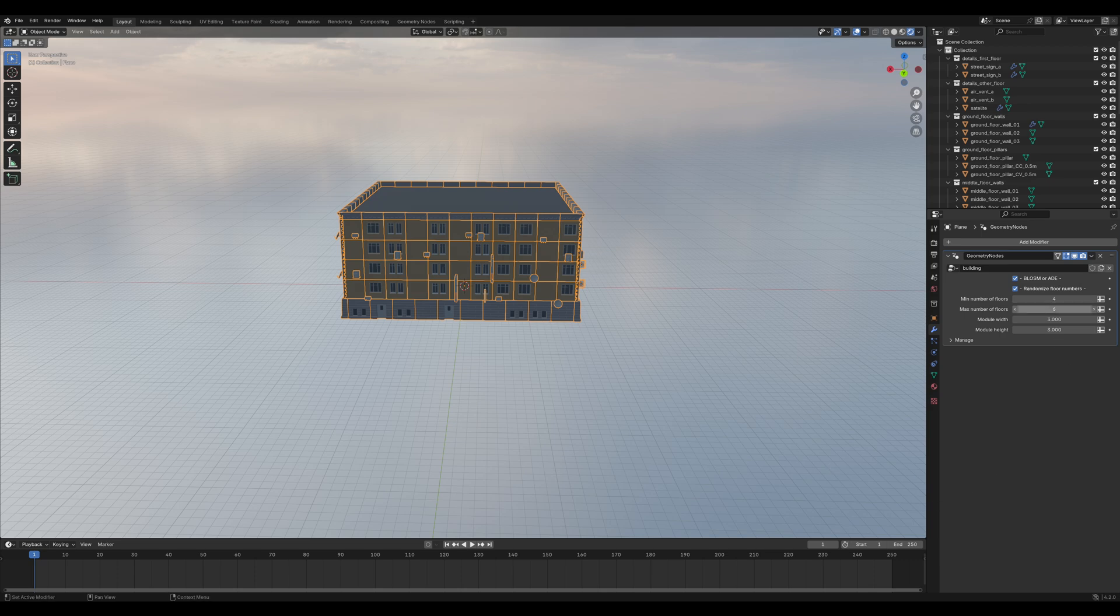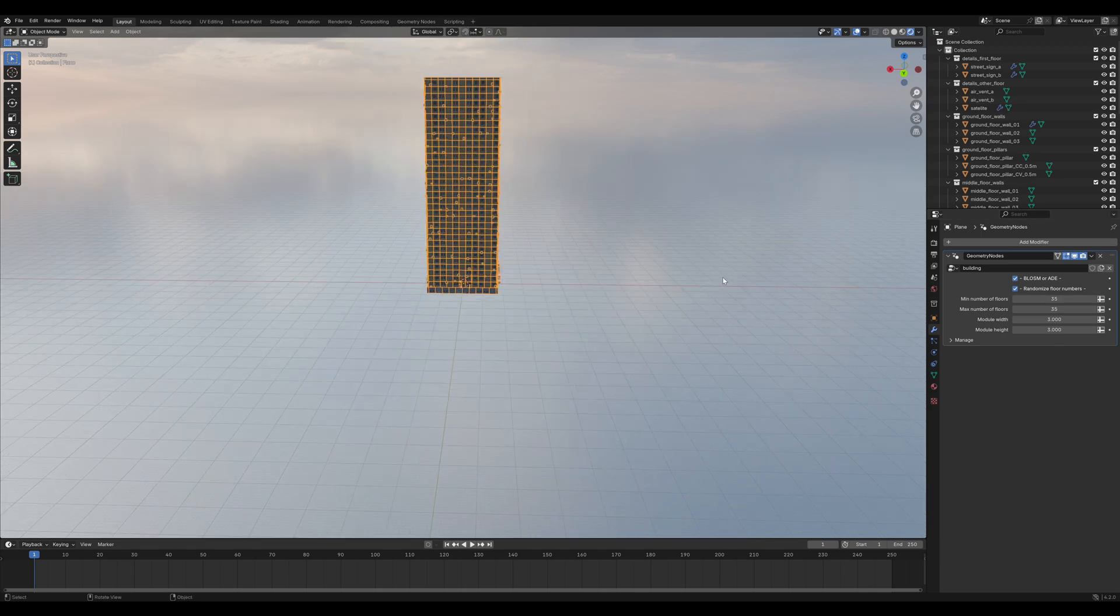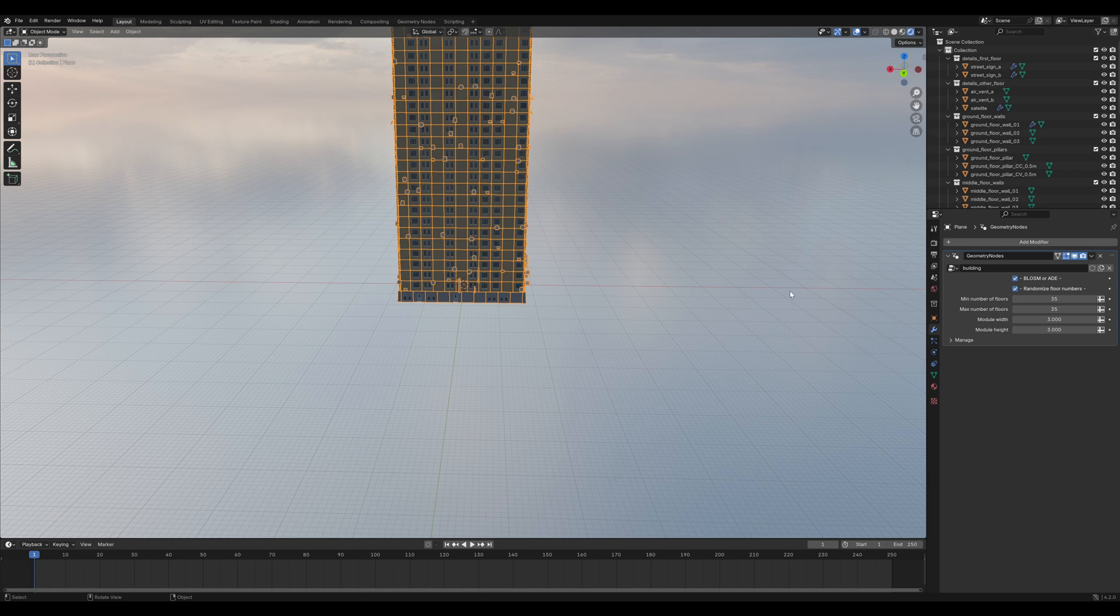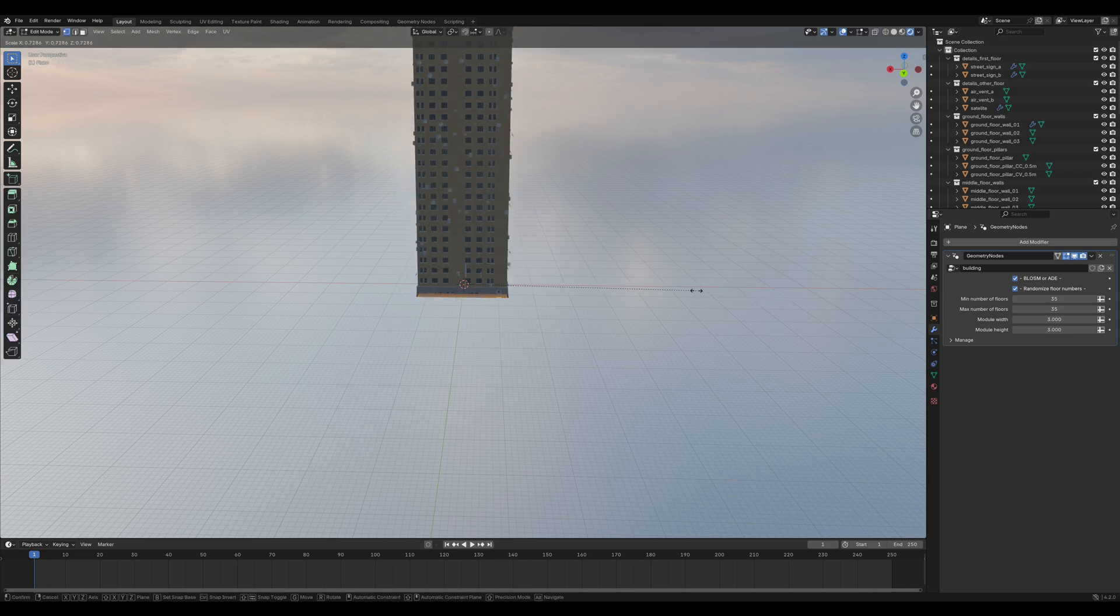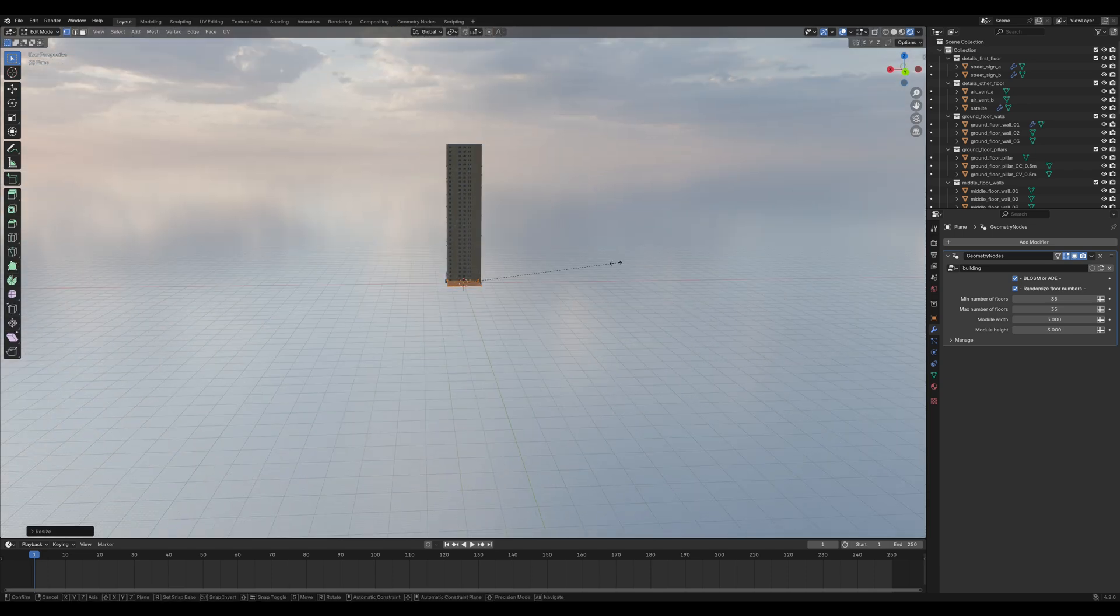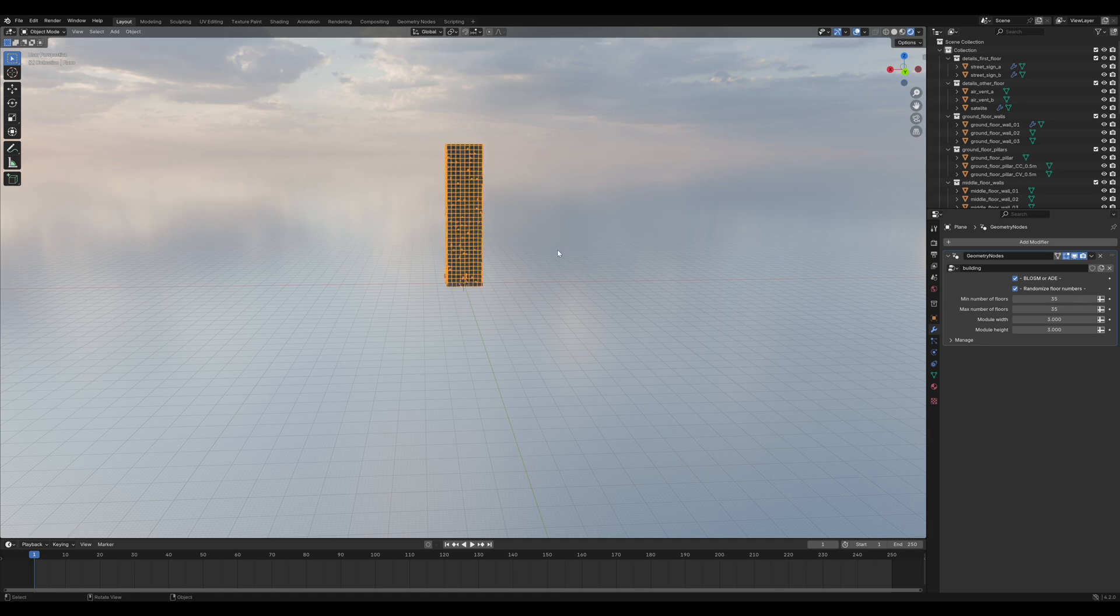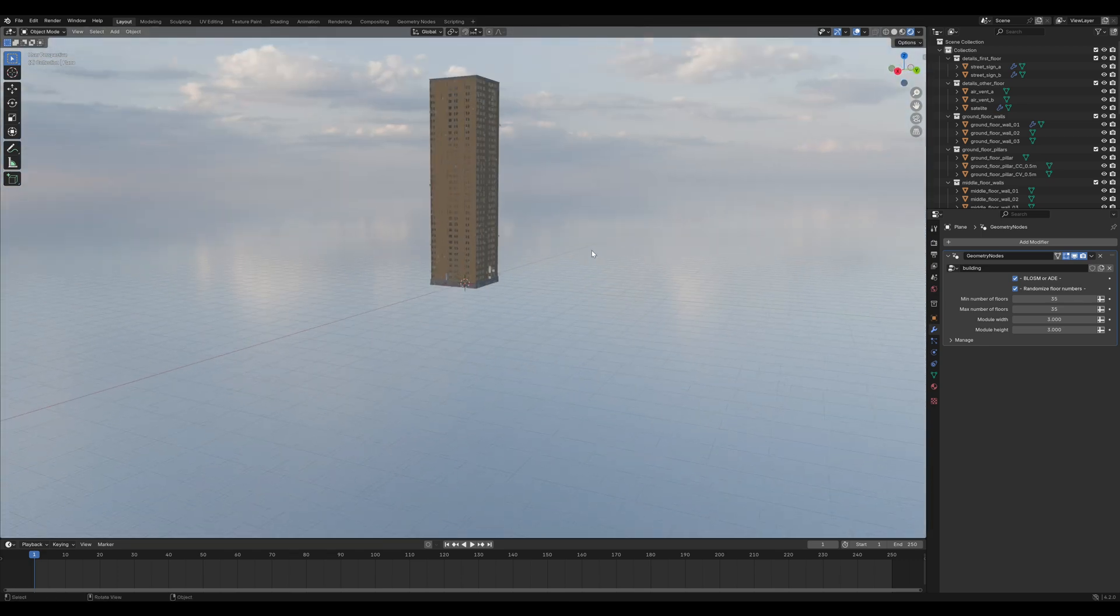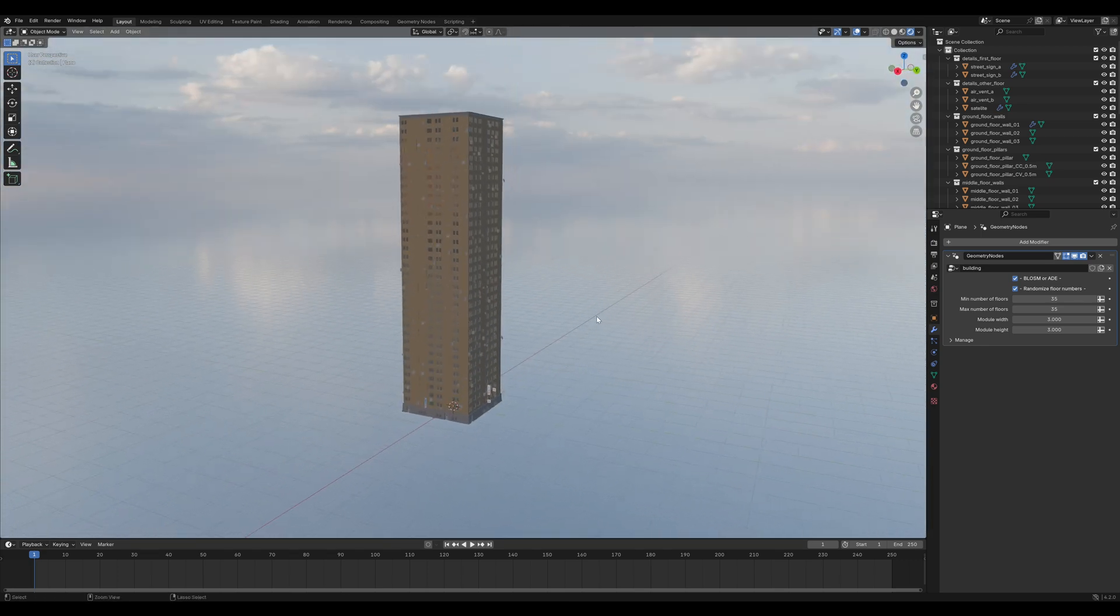Set it to this building thing and you have a building. Change the number of floors to around 35. Maybe change the size here a little bit. Remember doing that in Edit Mode. If you scale it in Object Mode, you need to apply the scale.